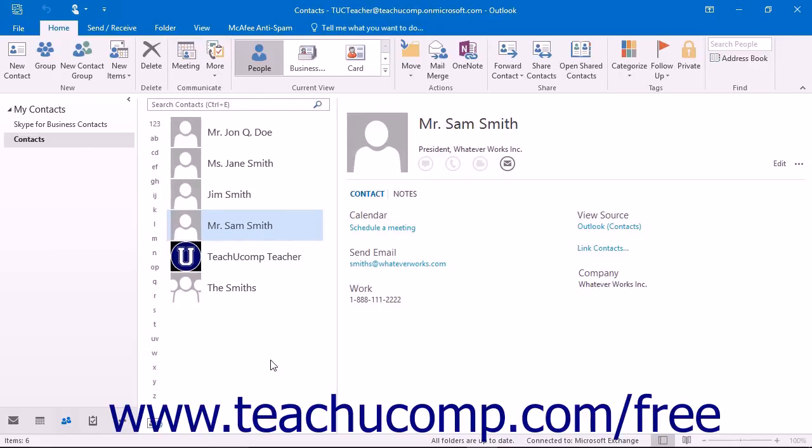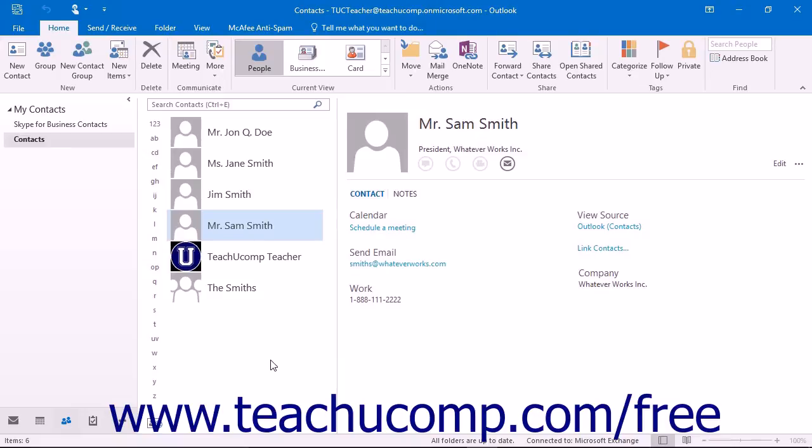However, assuming you have the ability to place phone calls from your PC, Outlook gives you the ability to call your contacts using any of the phone numbers that you entered when you created the contacts record in the contacts window.